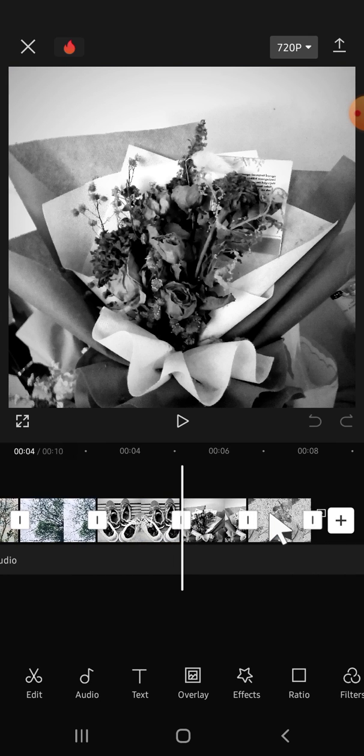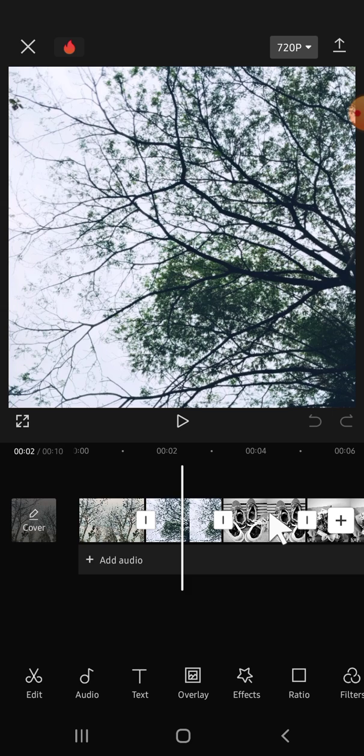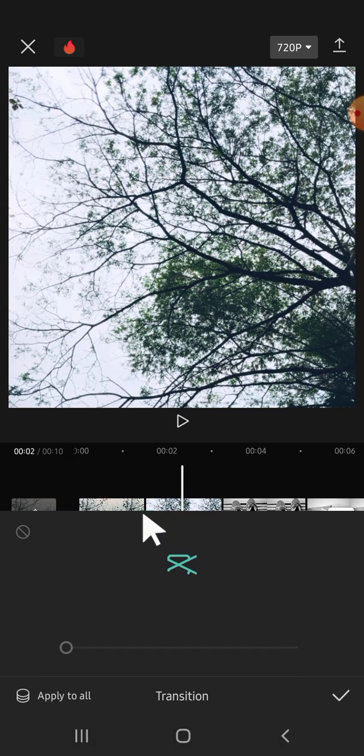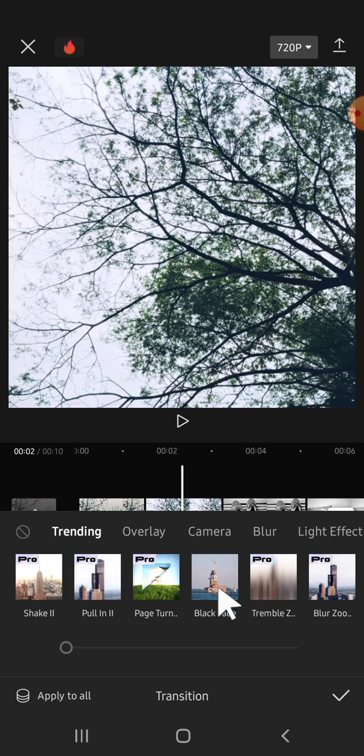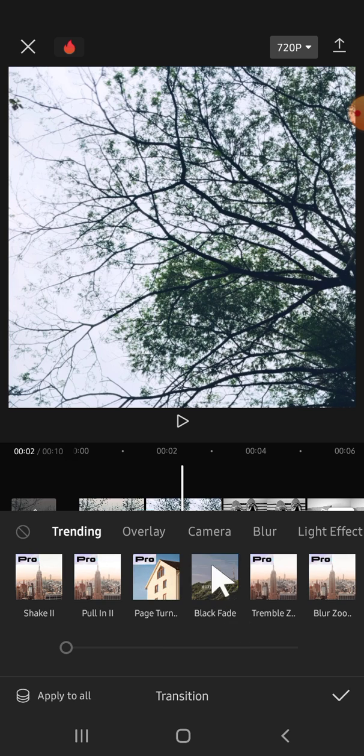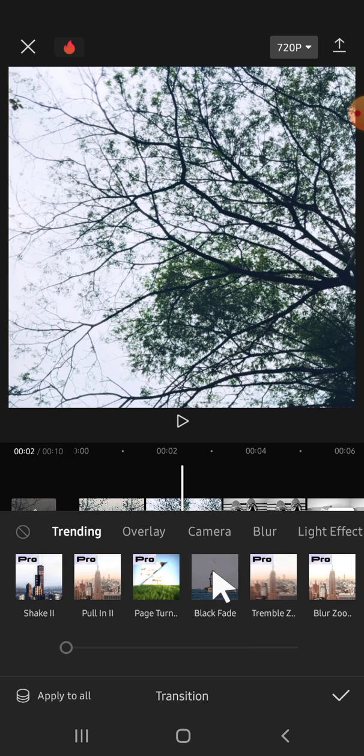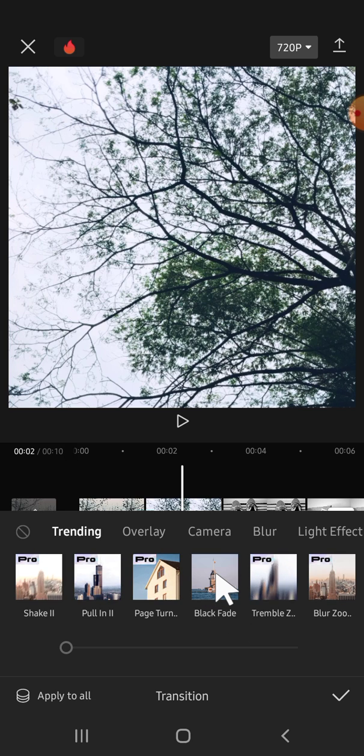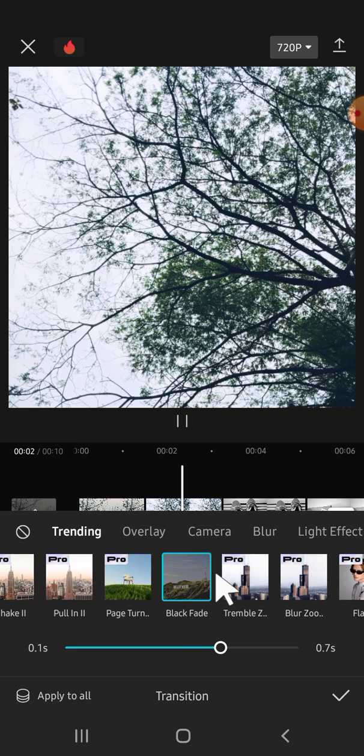The first thing we have to do is click on this button. Then we can select the transition that we're going to use for these clips. For example, I'm going to choose this black fade transition. So just tap on it.